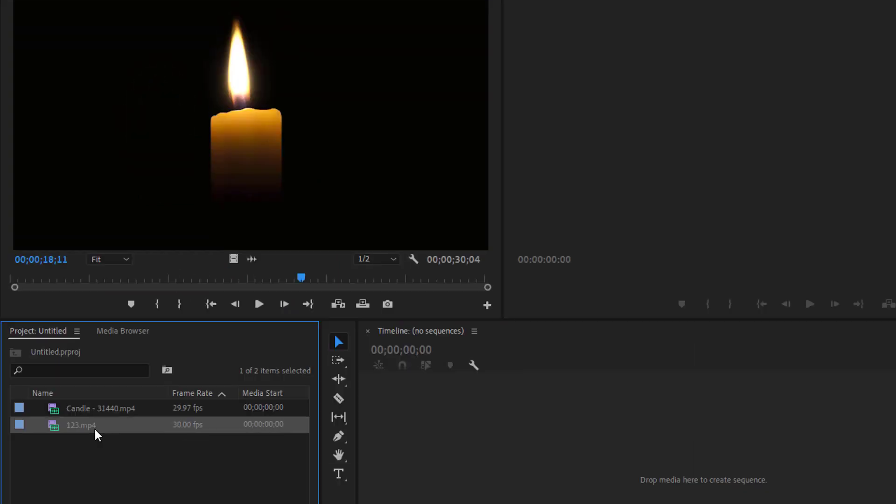To get started, I just imported this regular video as well as this video with a black background I'd like to remove.